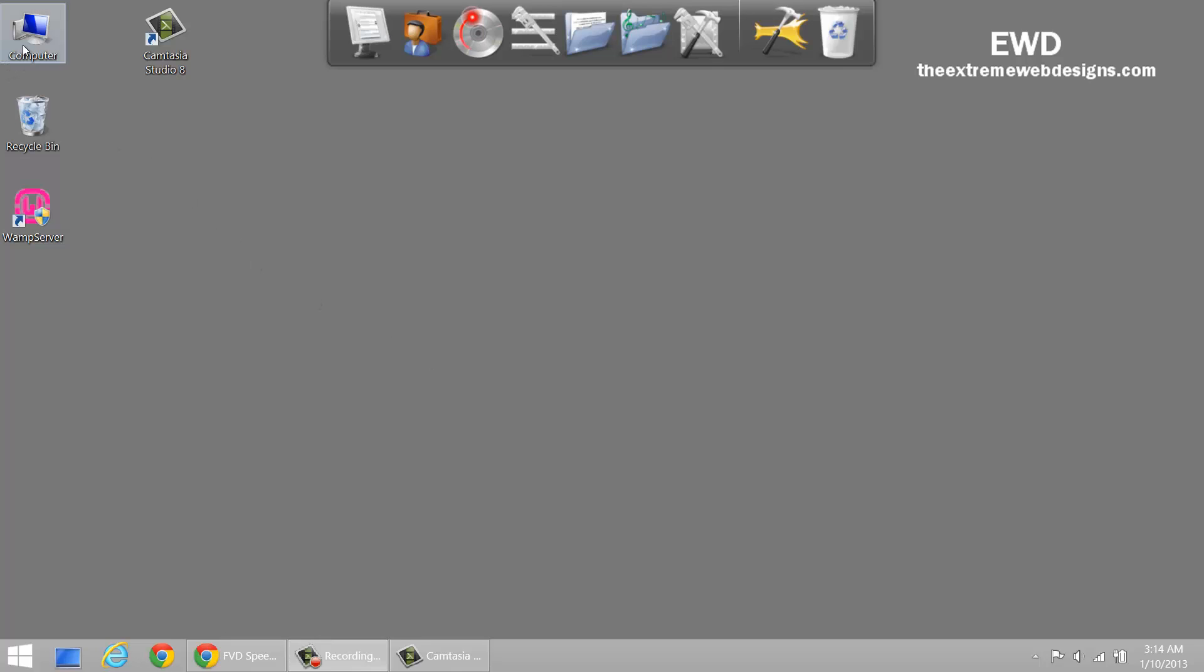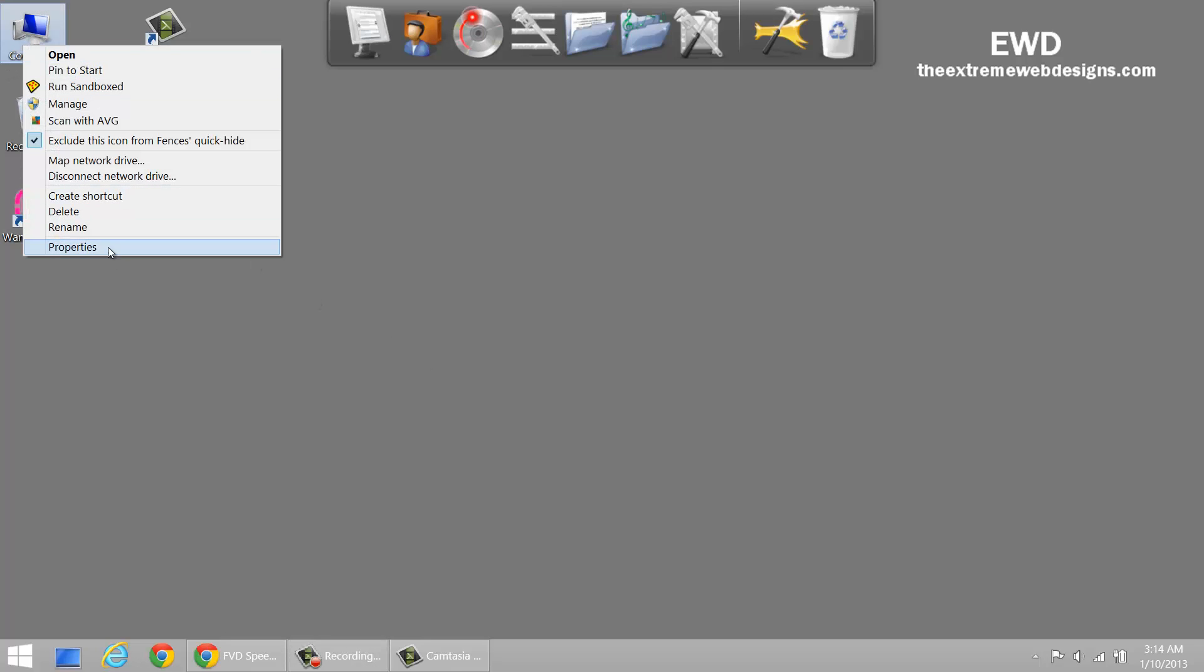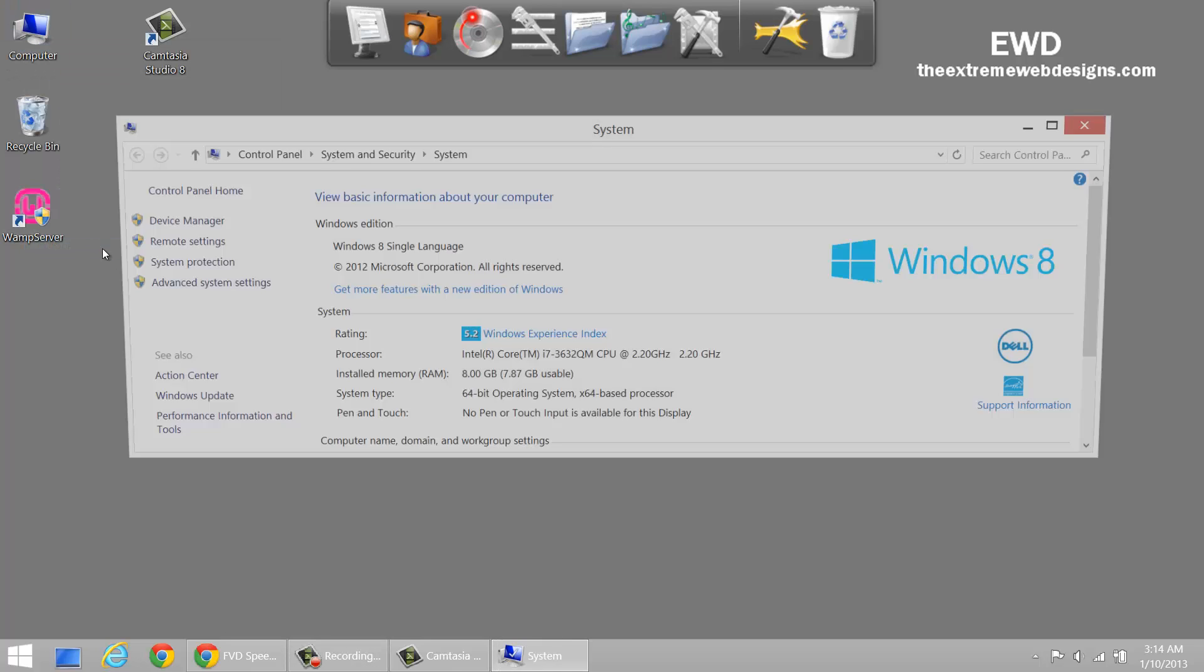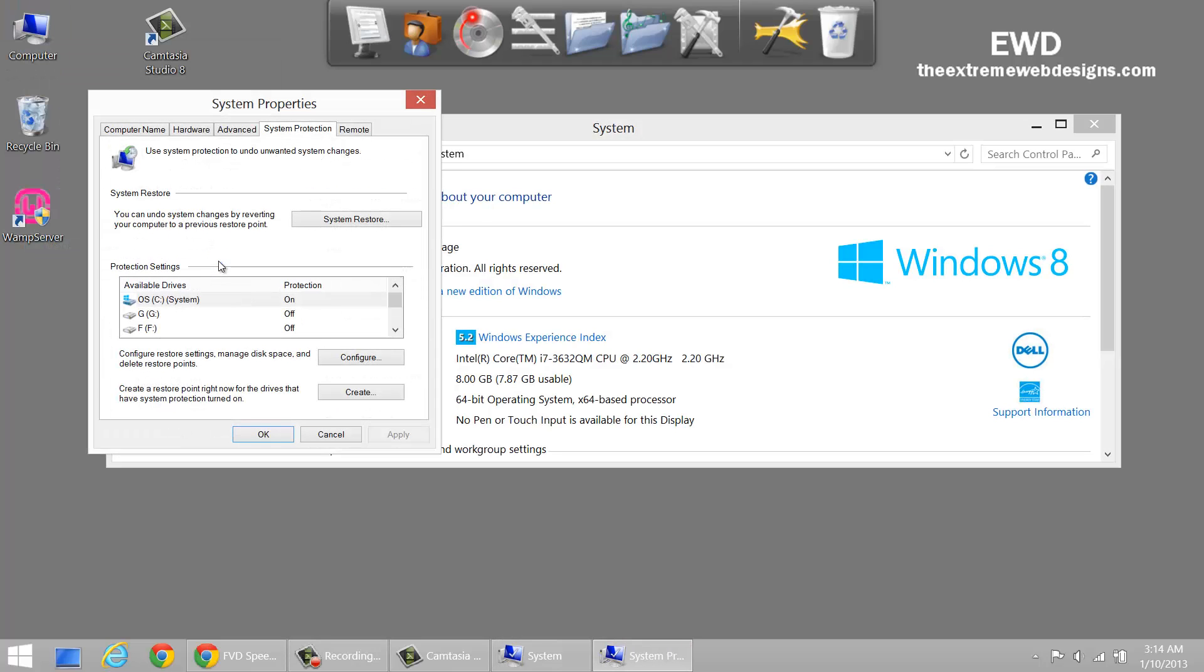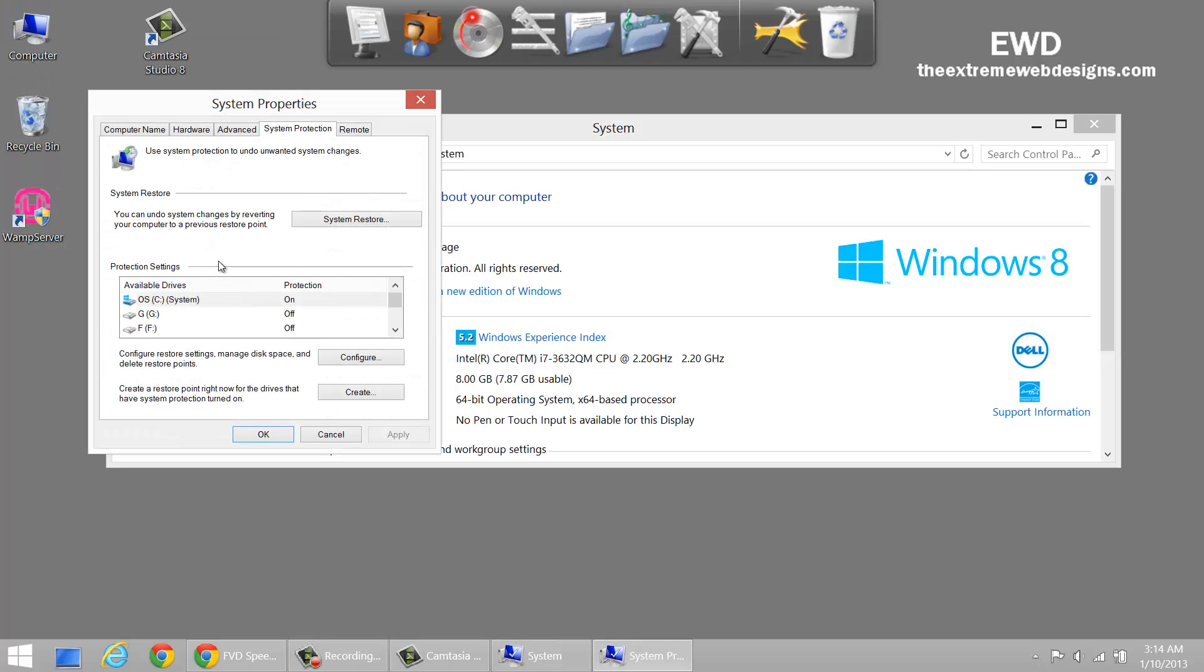So to do this simply right click on my computer, click on properties and in the left menu bar click on system protection. And in here let's just take a quick look at how many restore points we have so far. Click on system restore.